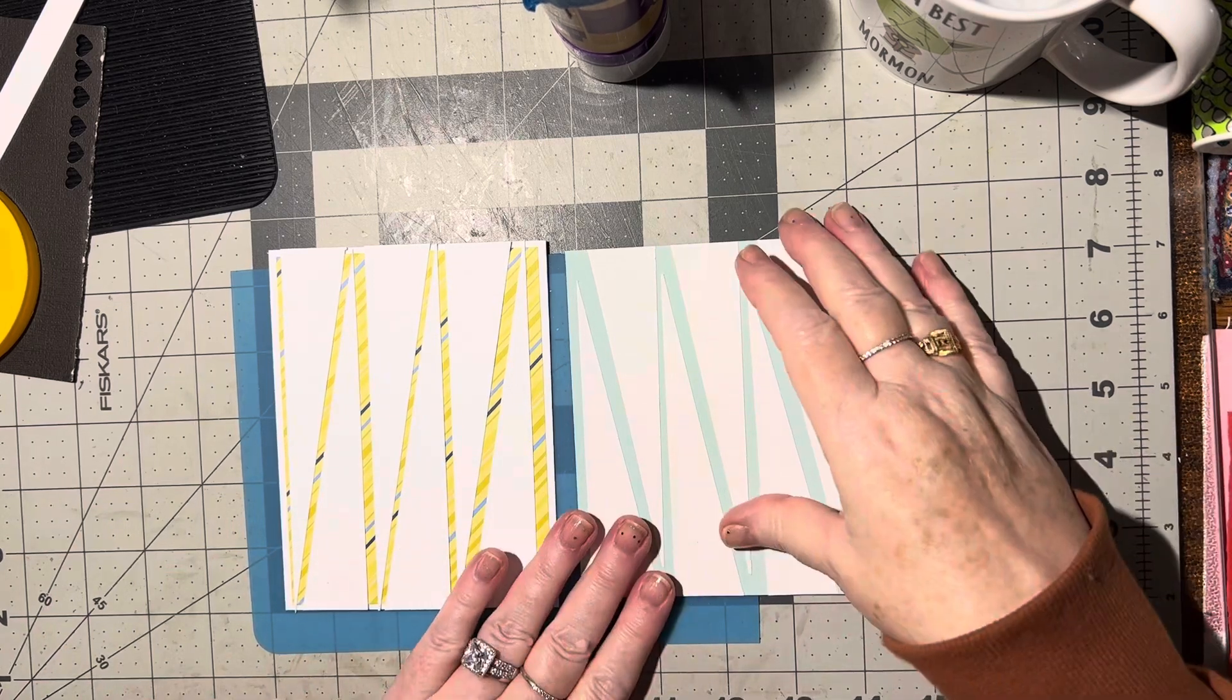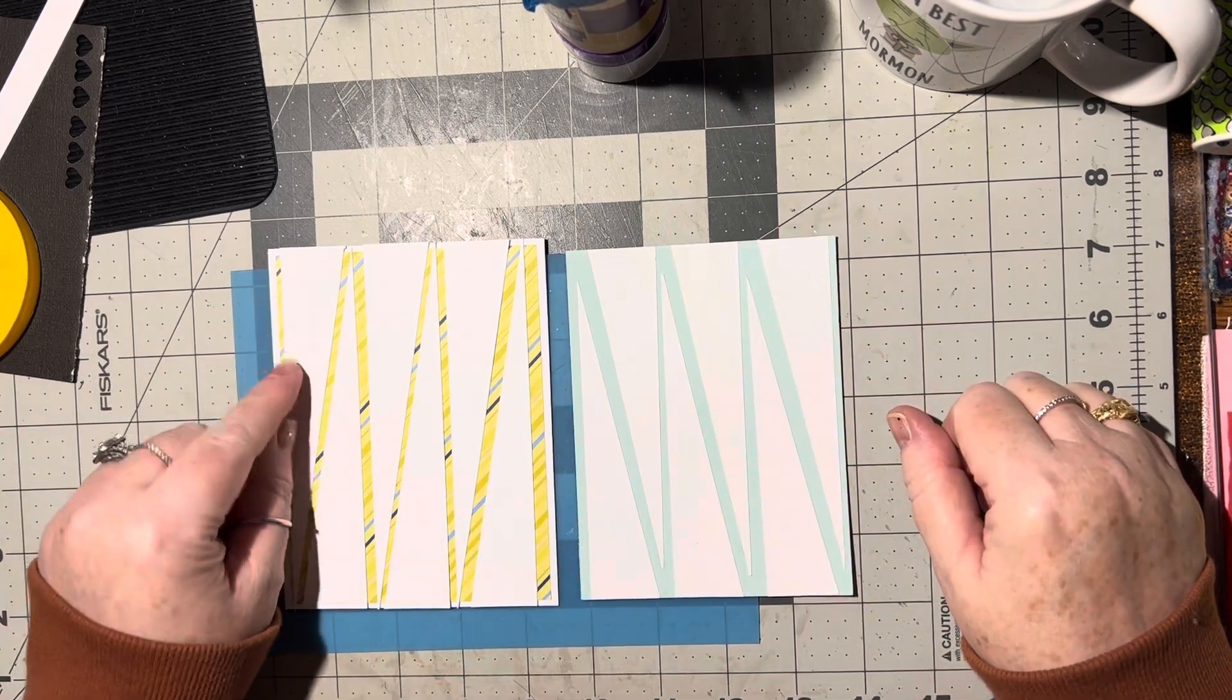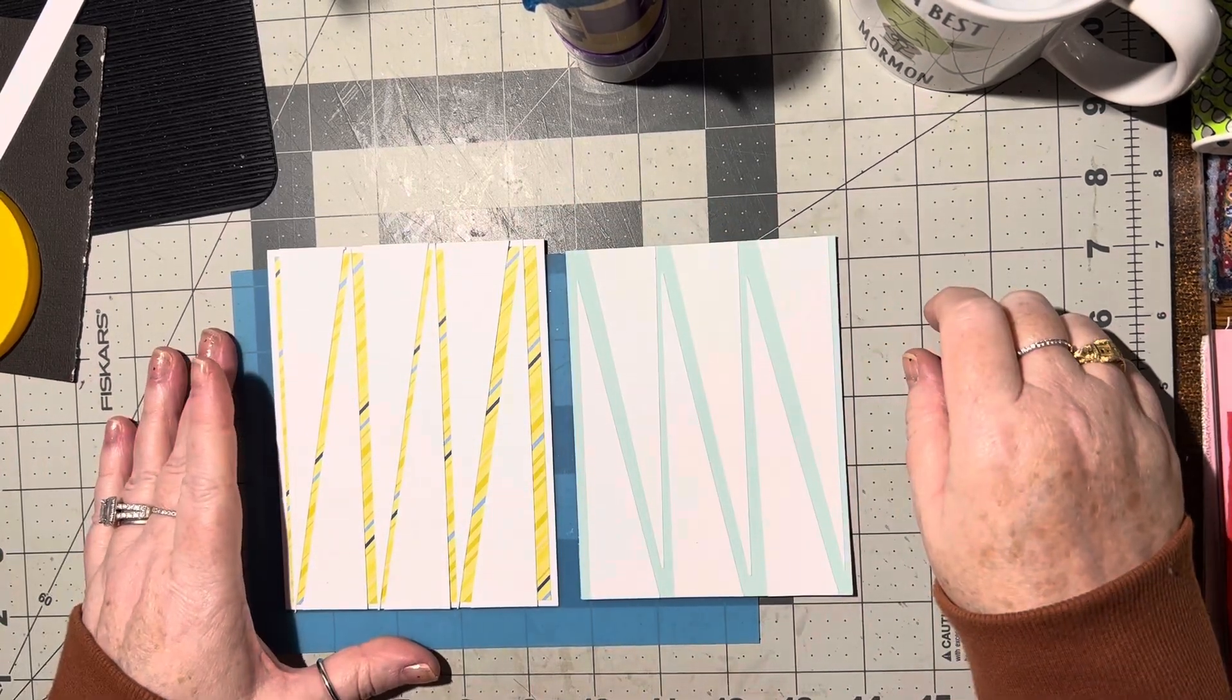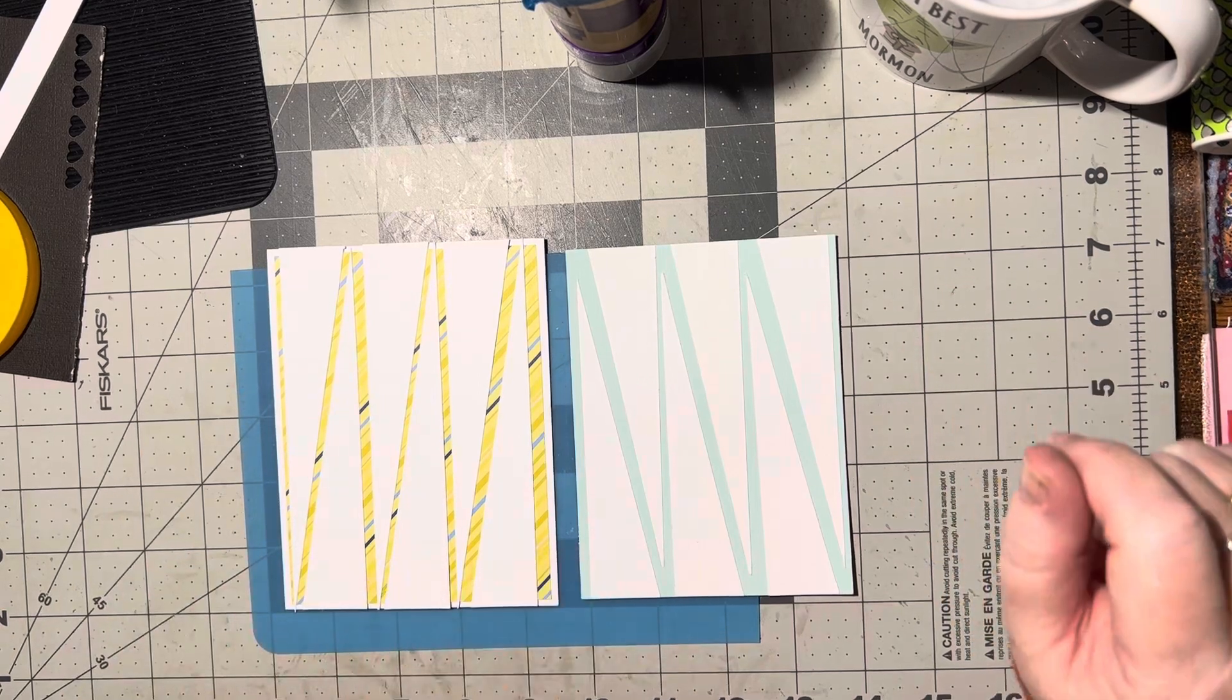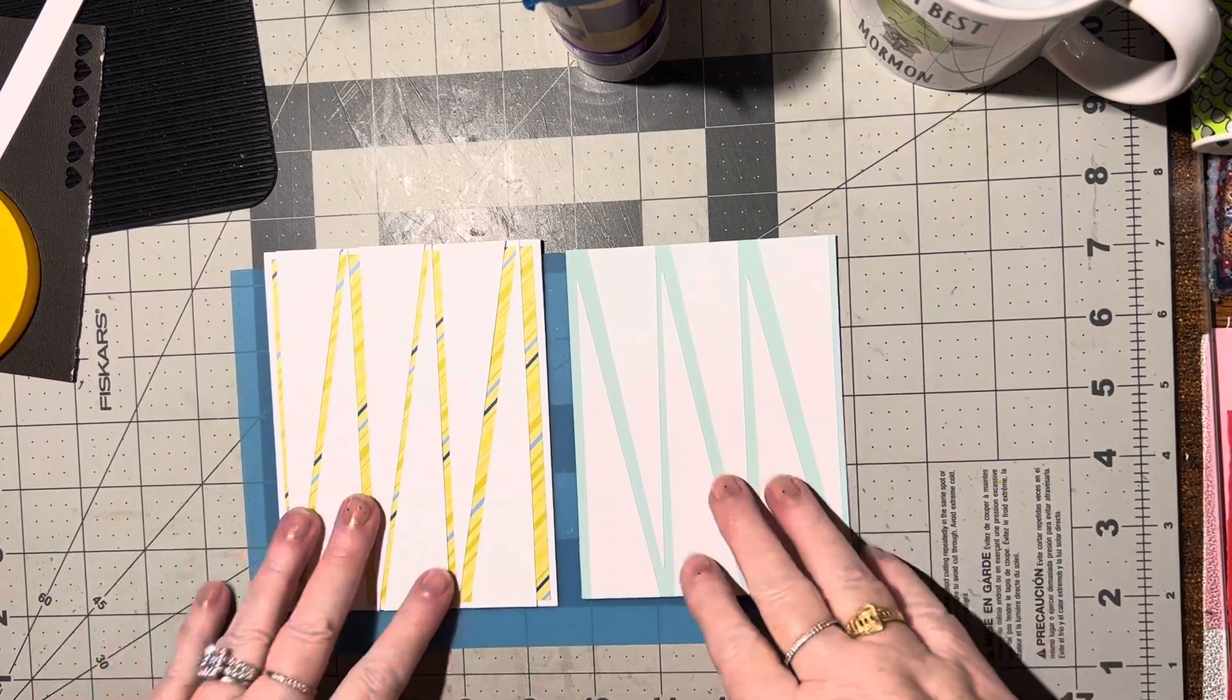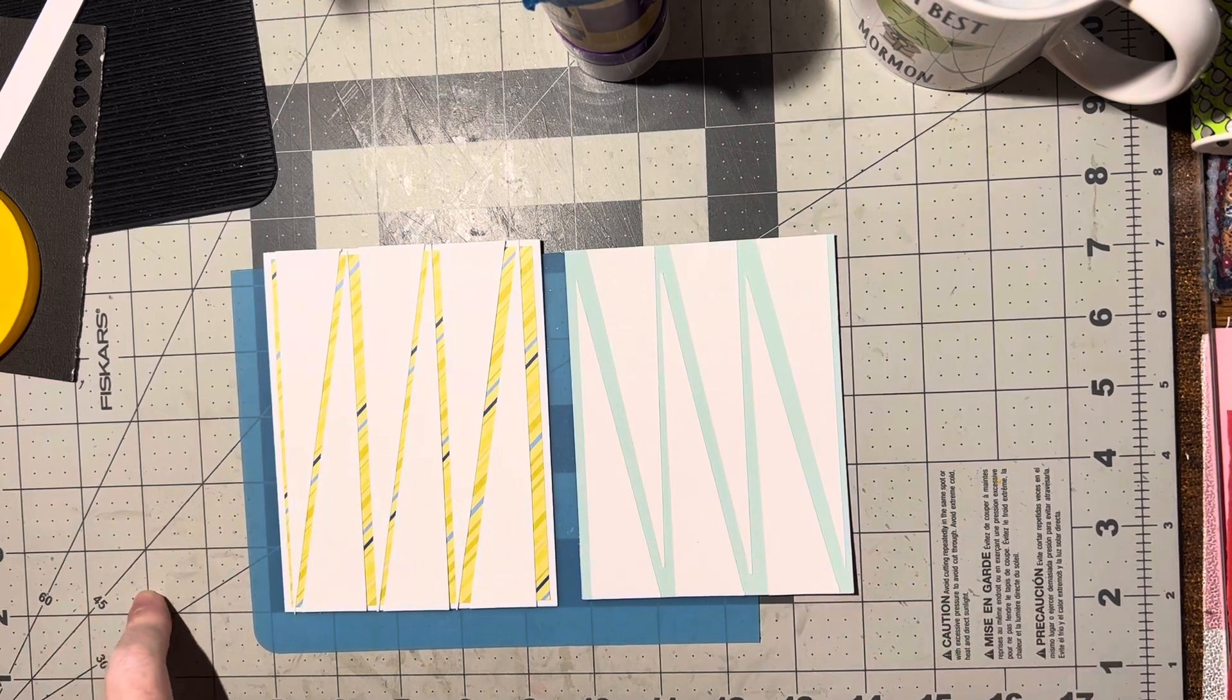So I hope you like this idea and you'll give it a try. Again, it's just 1 inch wide and you just cut it corner to corner. That makes a neat background, so I hope you like it and you'll give it a try. Until we meet again, happy crafting. Bye bye!